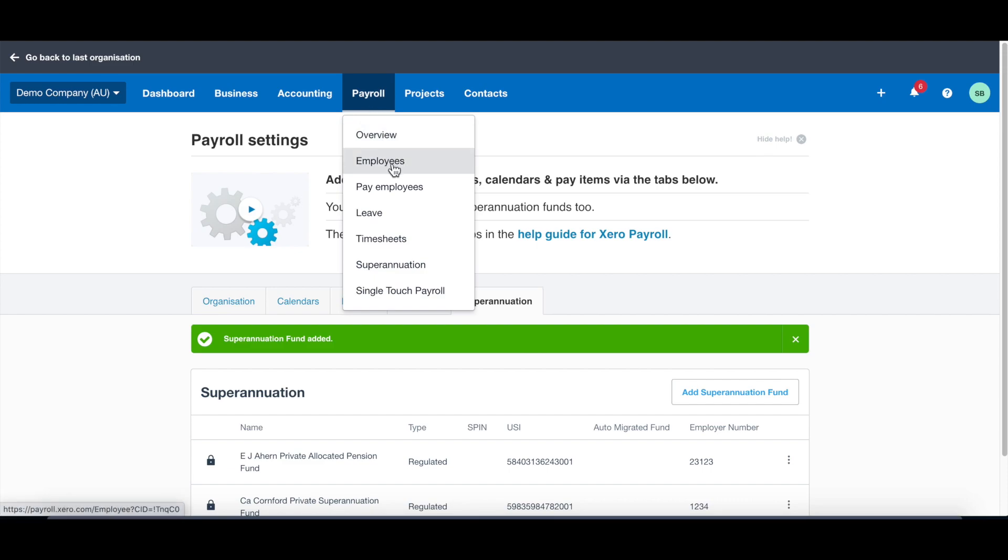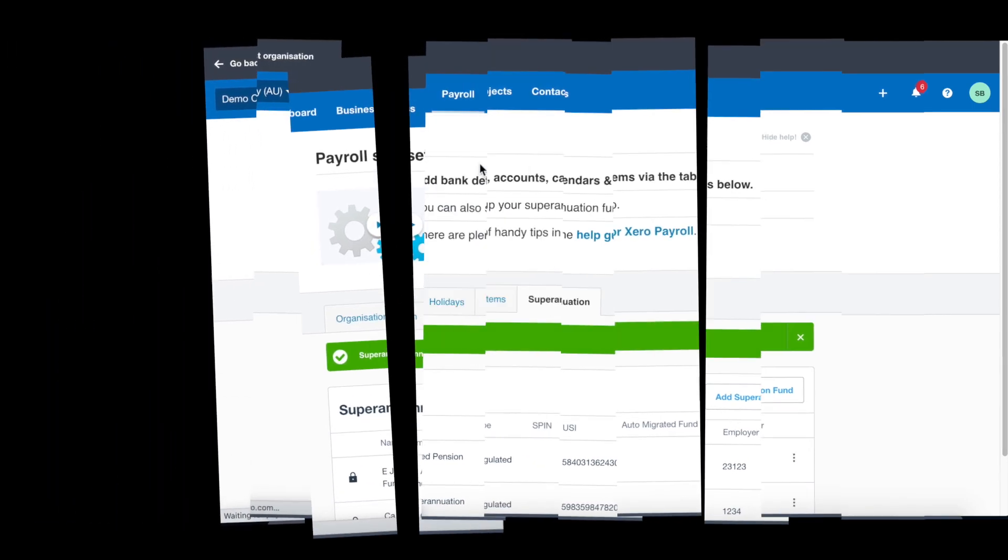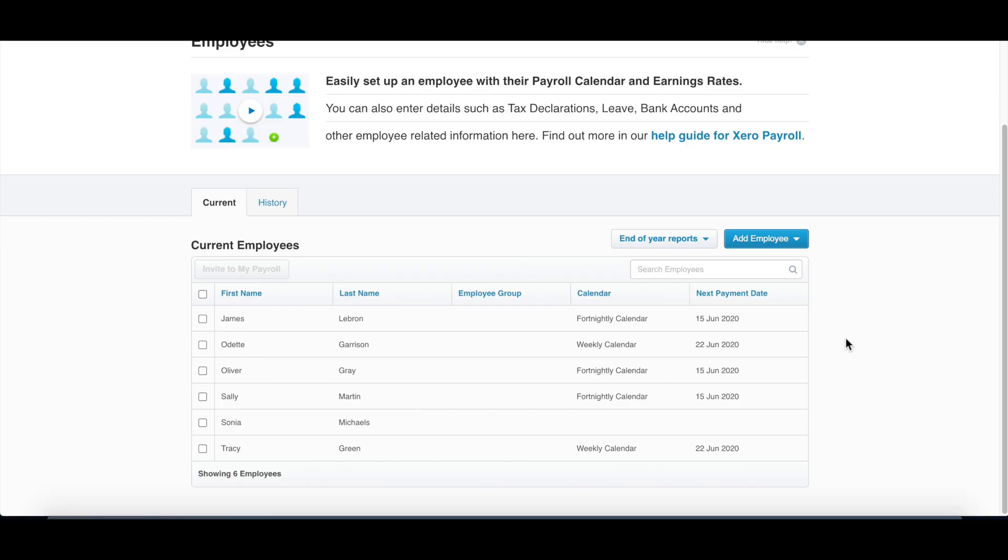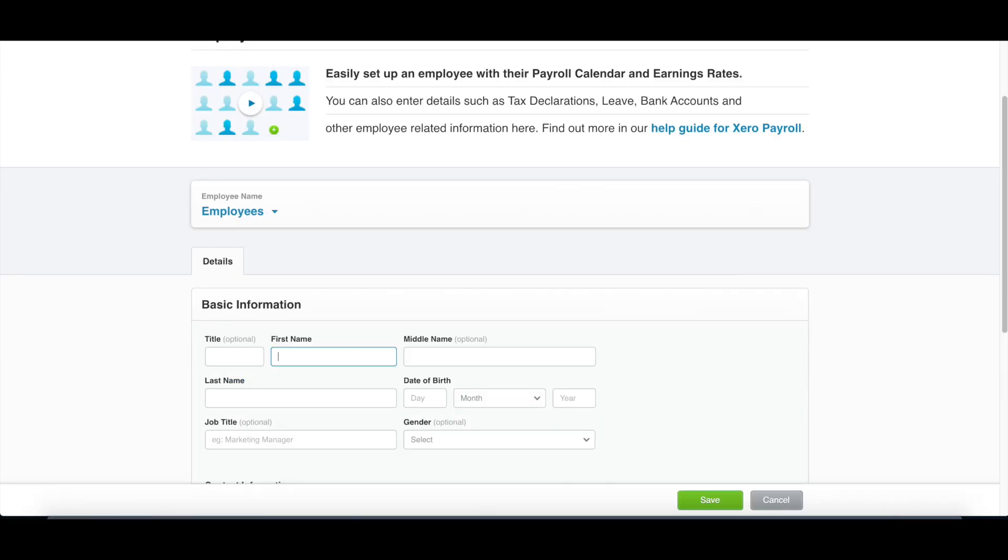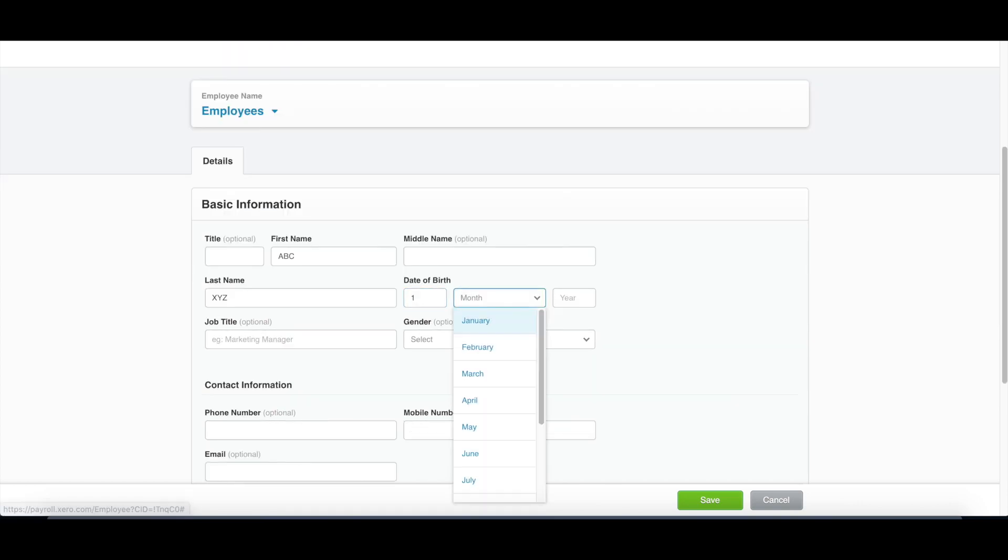The next thing is you need to set up the employee. So normally if you start a new company, there will be no employee in there. You need to click add an employee and add new. Let's make an example to add a new employee. You need to fill in the name of the employee, say ABC, and the last name is XYZ, and date of birth is the 1st of January 2000.